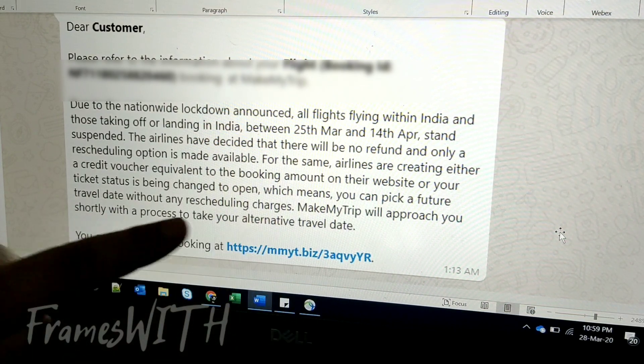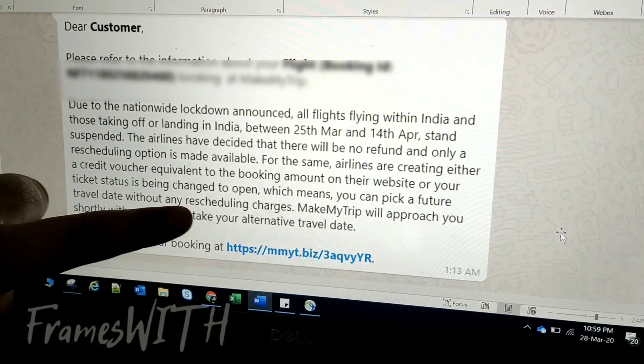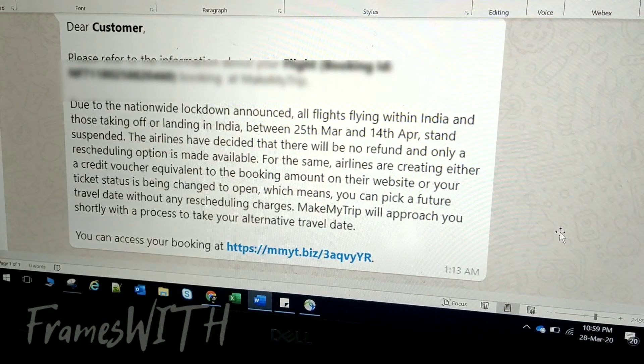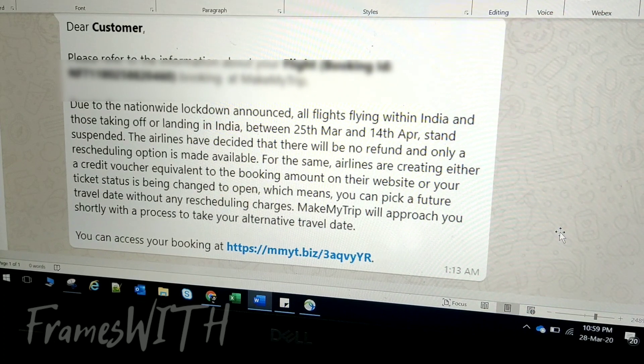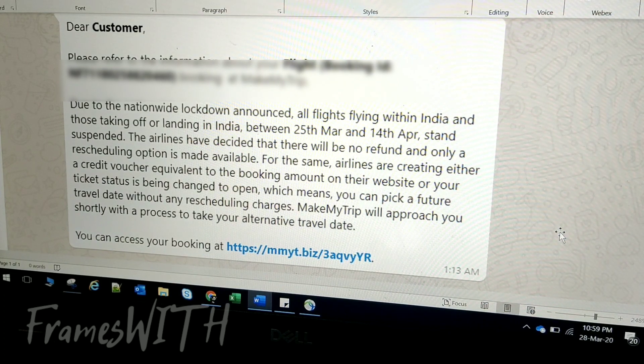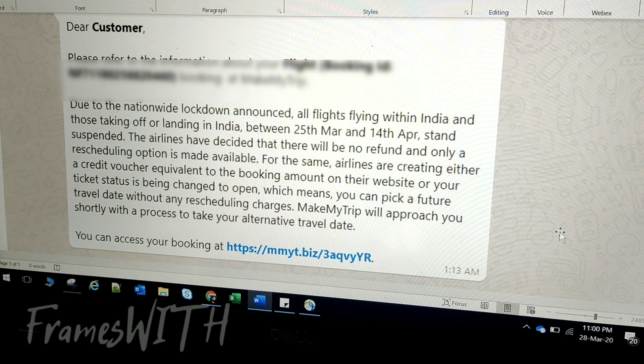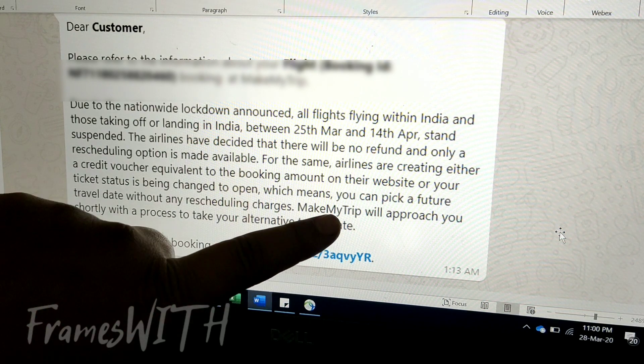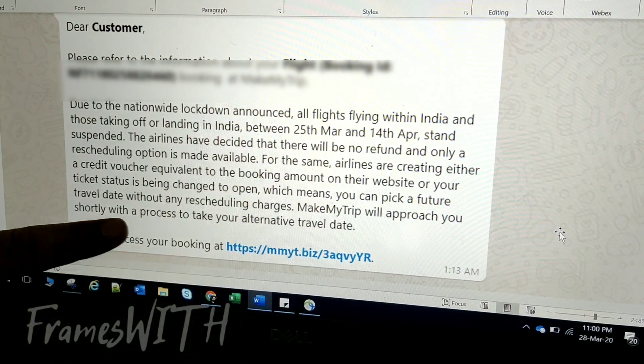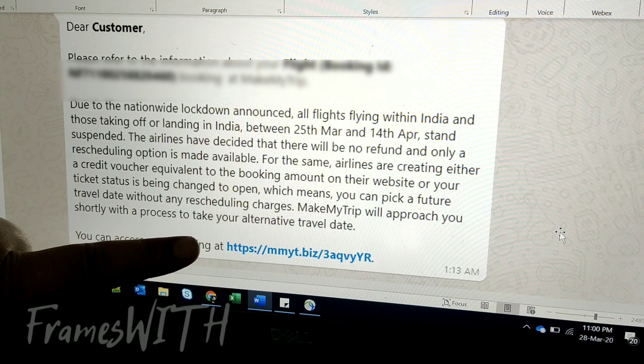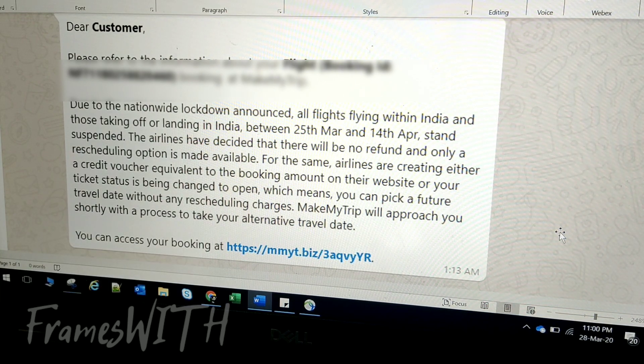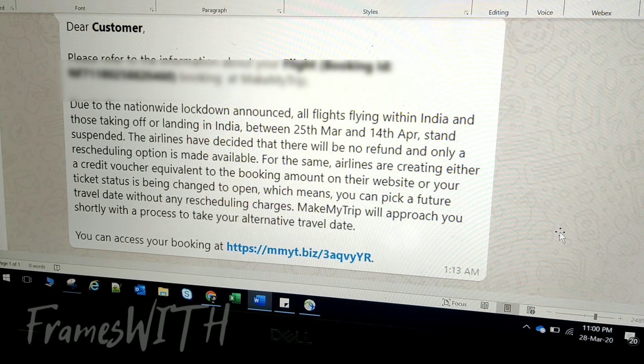You can select any future travel date without any charges, which is great news actually. Very good news. MakeMyTrip will approach you shortly with a process to take your alternative travel date. You can access your booking at this link.